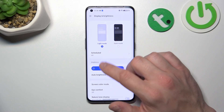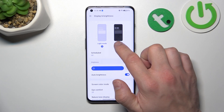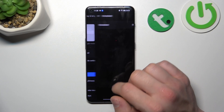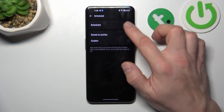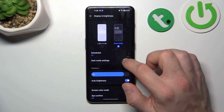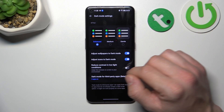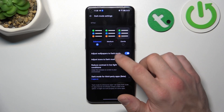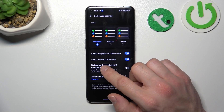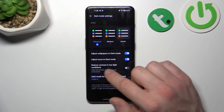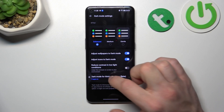Let's start with the top of the list where we can change display mode between light and dark. We can also schedule dark mode between sunset to sunrise and custom. In dark mode settings we can change the dark mode style, adjust wallpapers to dark mode, adjust icons to dark mode, reduce contrast in low light conditions, and enable dark mode for third-party apps.